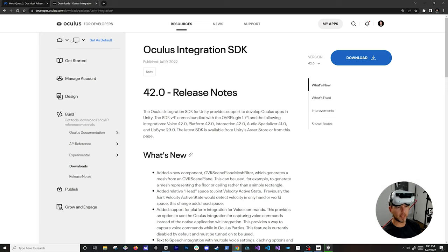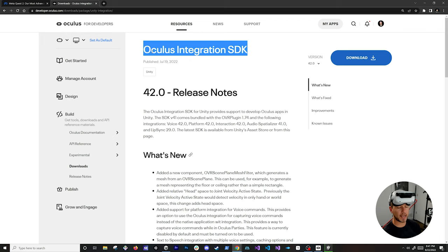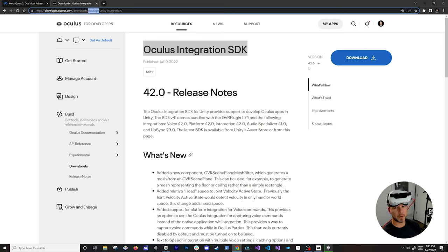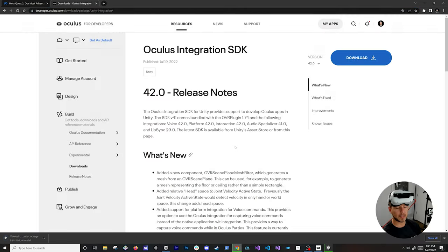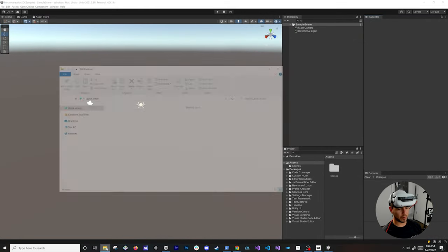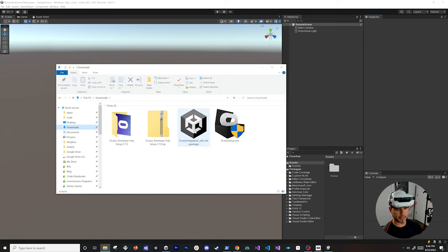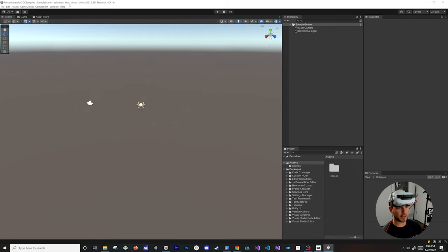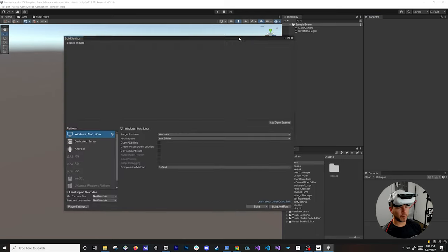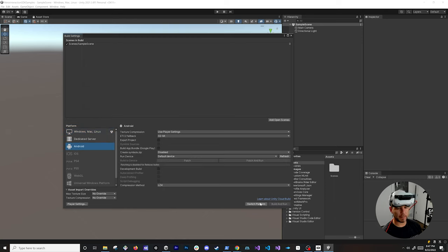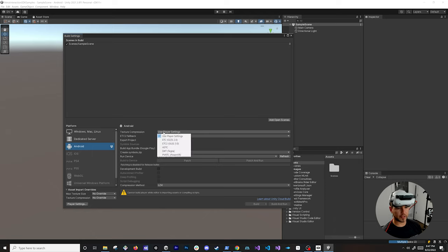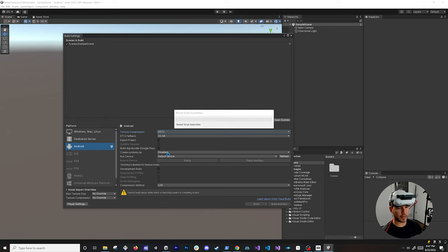While the project is creating, I'm going to download the Oculus Integration SDK. You can get it from the Unity Asset Store or directly from developer.oculus.com/downloads/package/unity-integration. Make sure you use the latest version — version 42 as of today — and click Download. Once the project is created, go to File > Build Settings, add the sample scene as a placeholder, go into Android, switch the platform, and set the texture compression to ASTC.